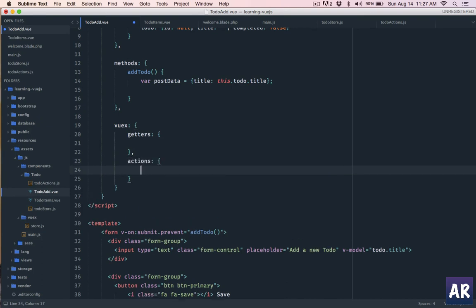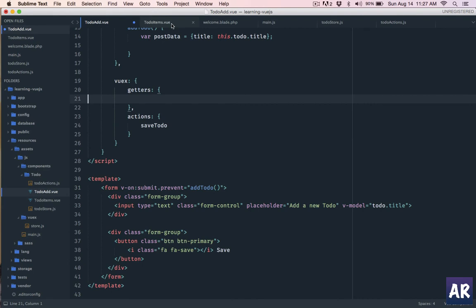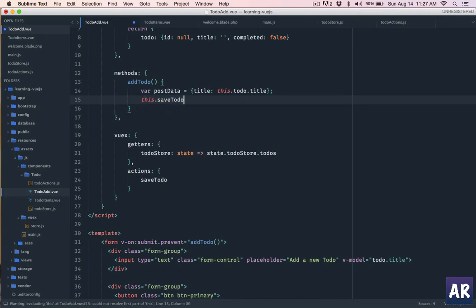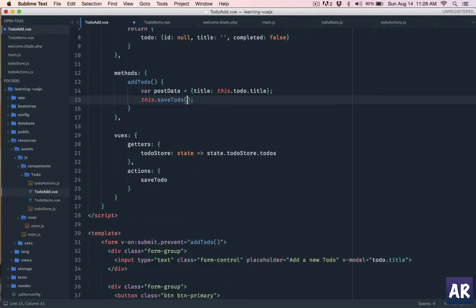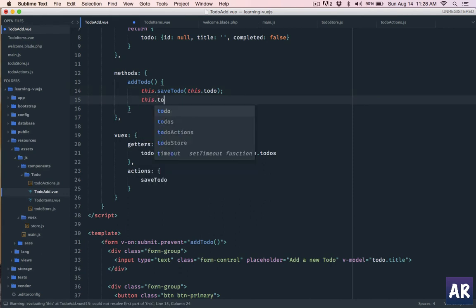In the to-do add component we set up the Vuex object with getters and actions, and add saveTodo to the actions list. We also map todoStore in getters the same way. In the addTodo method we call this.saveTodo and pass this.todo as the post data, since the API controller checks for the title field. Once saveTodo completes, we reset this.todo to empty.